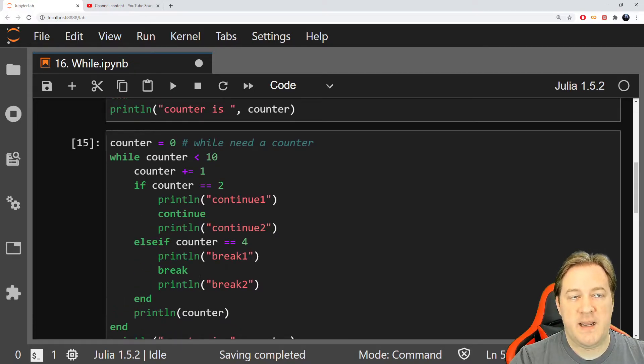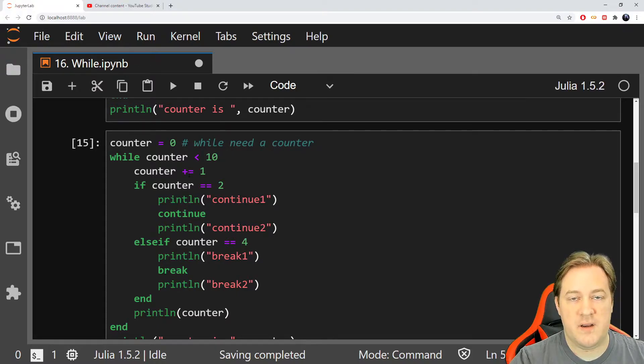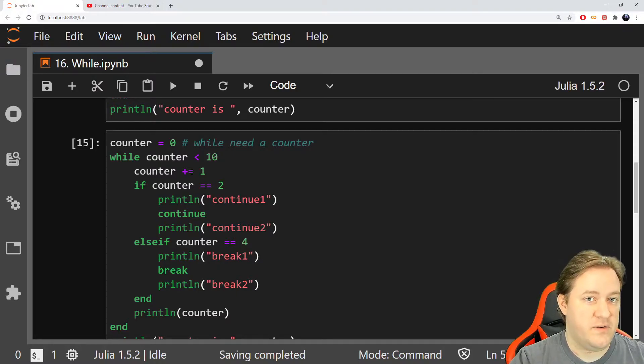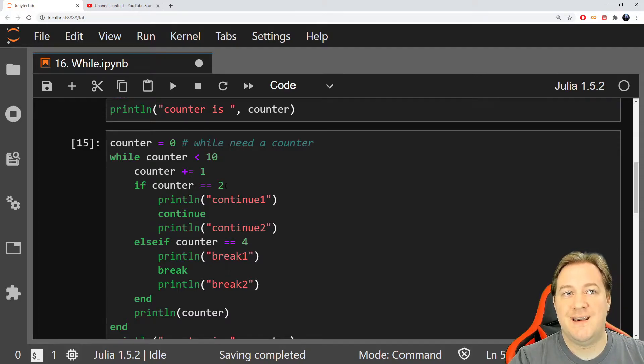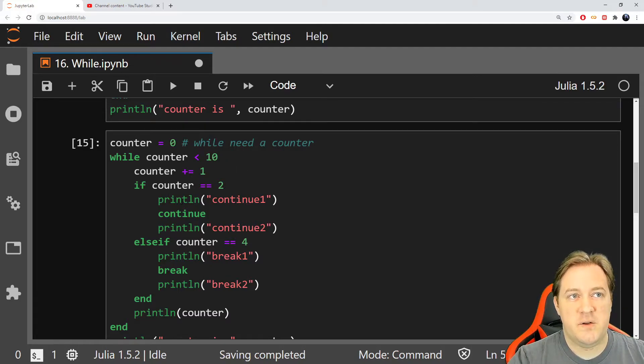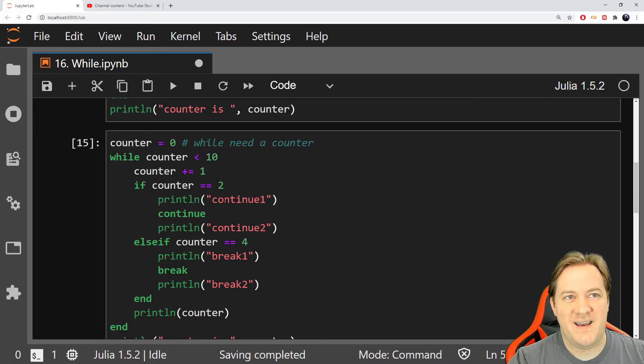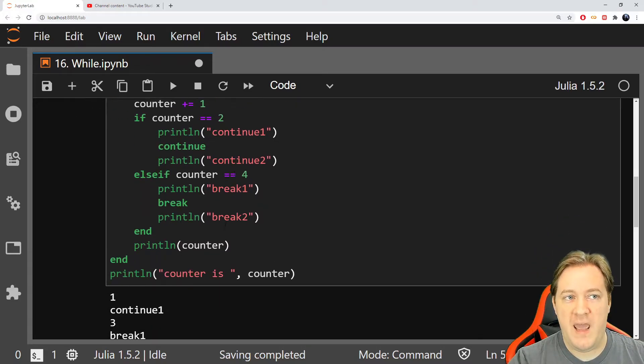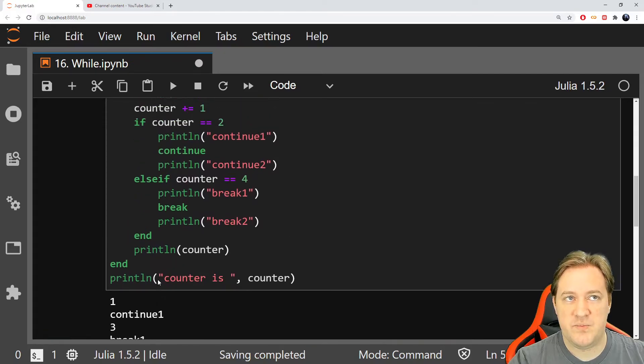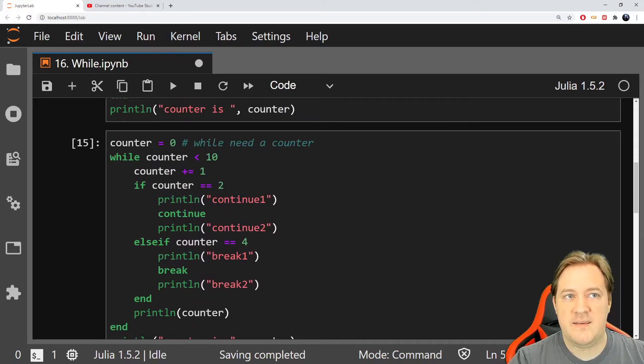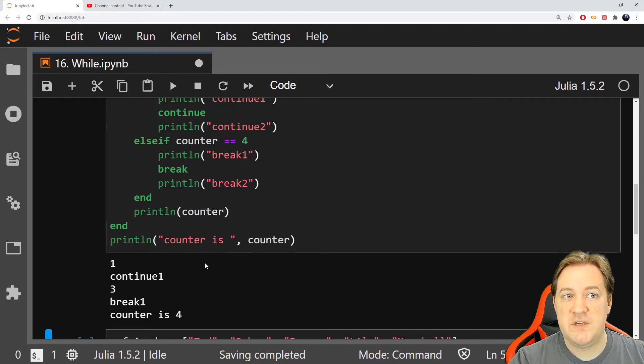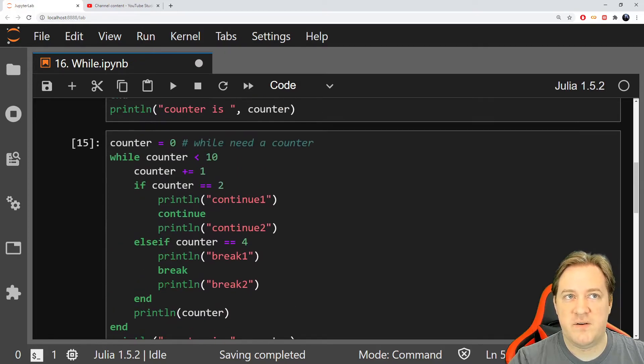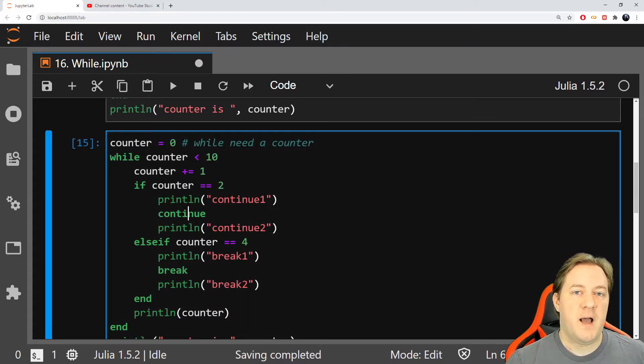Then I go back here. This is true. One is inferior to 10. And I look at the counter and I add one. Now my counter is two. So this condition kicks in. And what does it do? So print ln continue one. We have that here. This is going to be printed and then continue and then continue to printed. Continue to is not printed. So why?